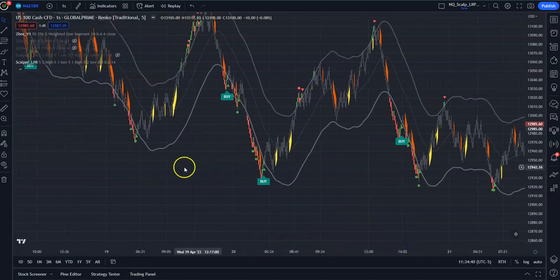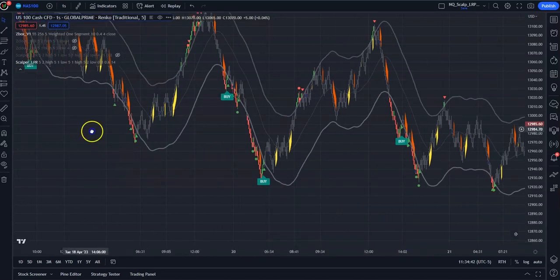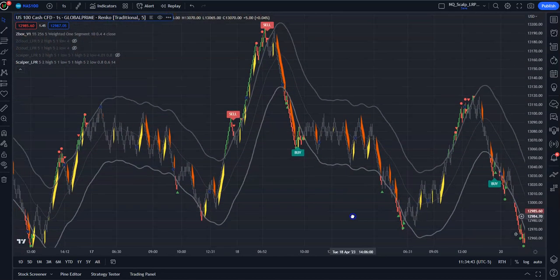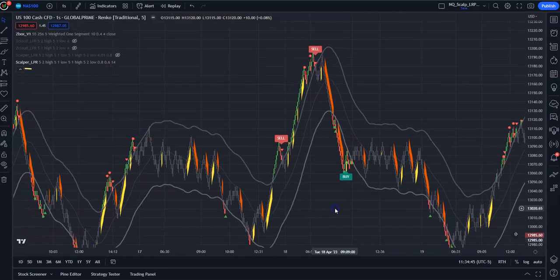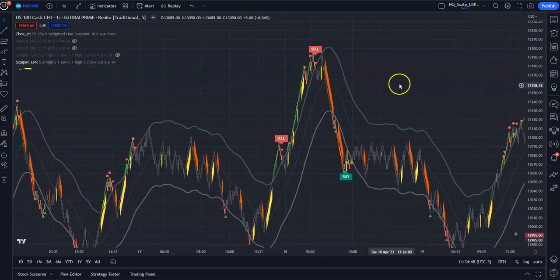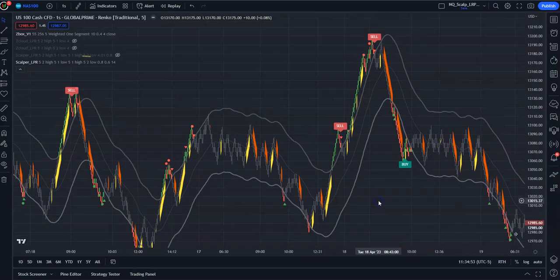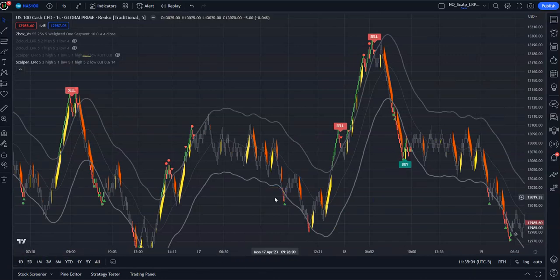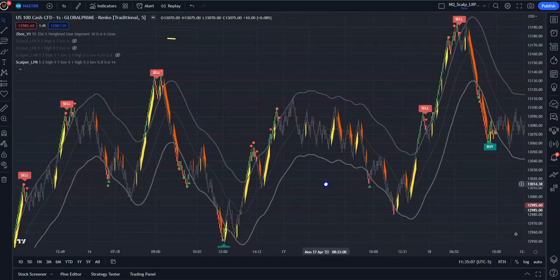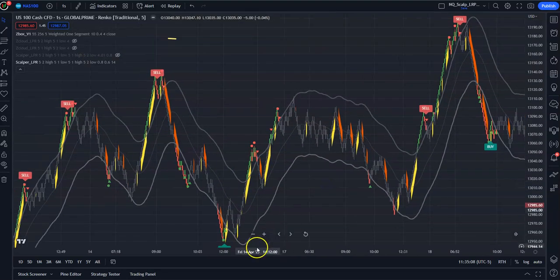The funny thing is, this doesn't just work well for scalping. You can actually go on higher time frame charts and see linear price moves developing. I'll show you about the only times I ever personally look for these setups myself.